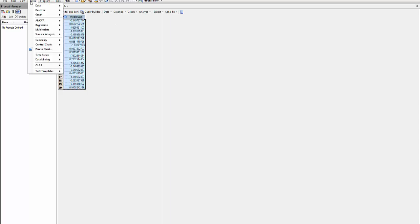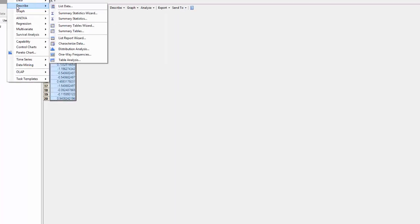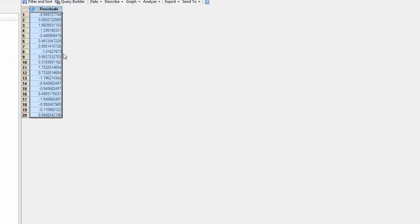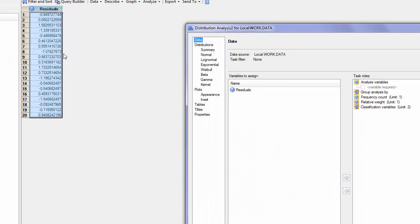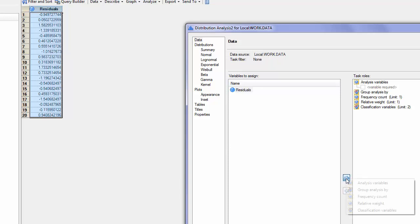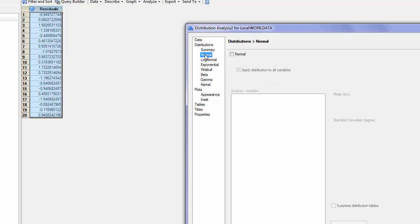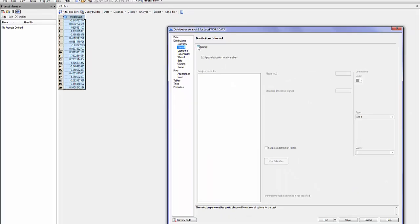I will hit Task, Describe and then choose Distribution Analysis. The data that will be under study will be the residual. I will choose the distribution Normal and I will click here.